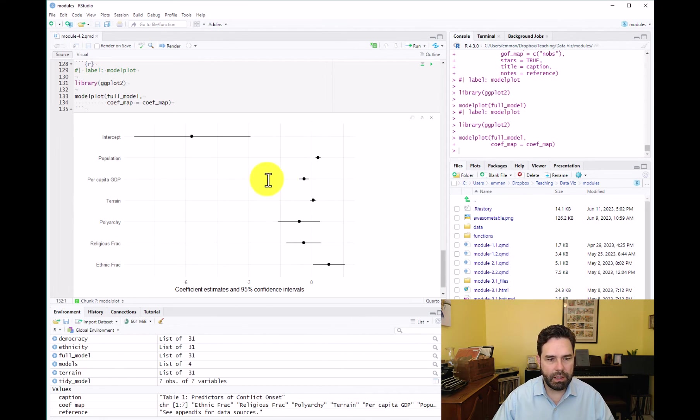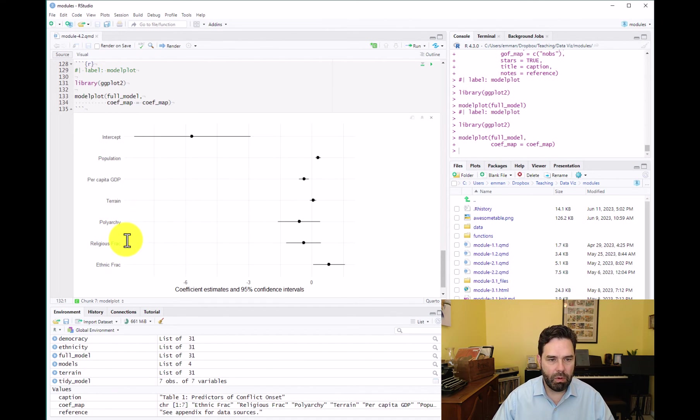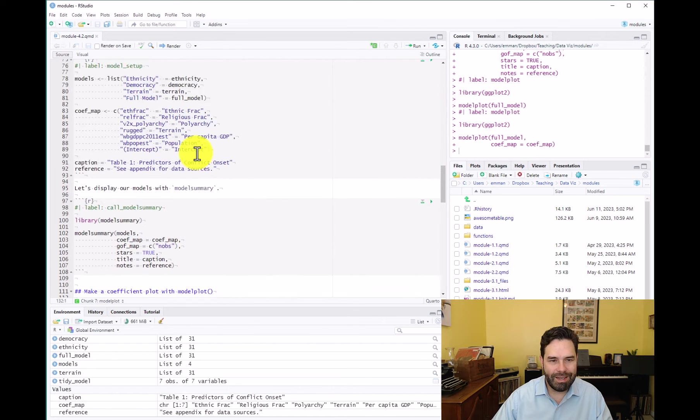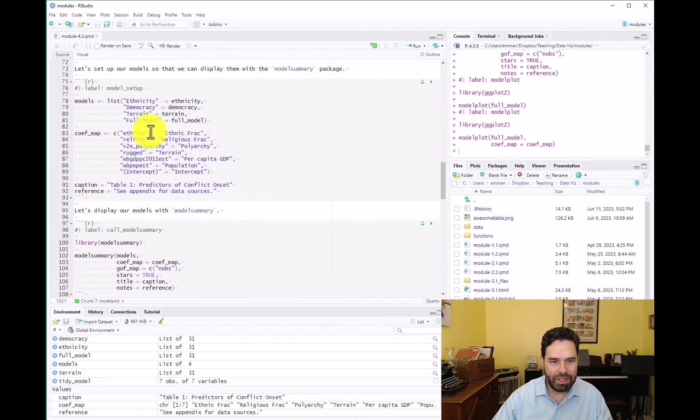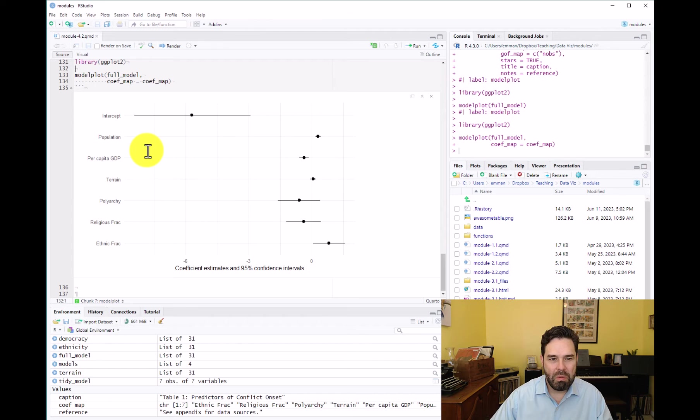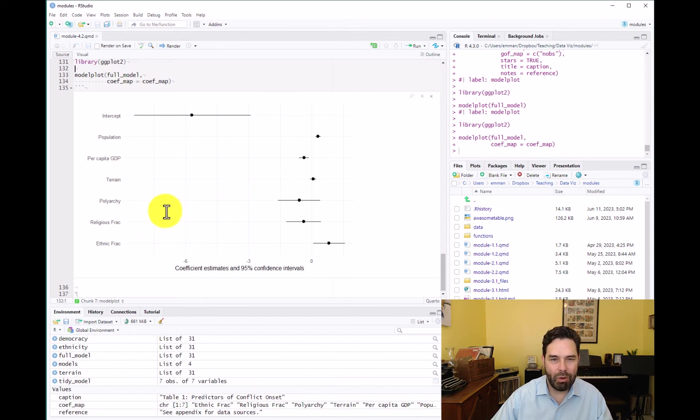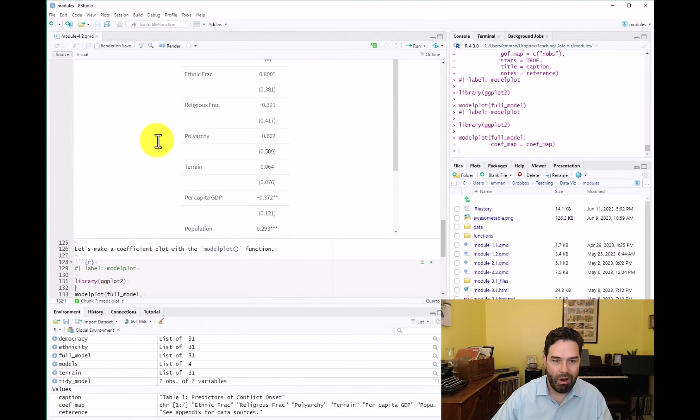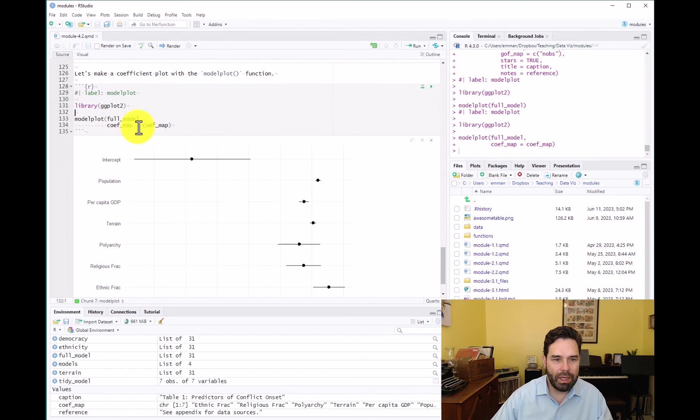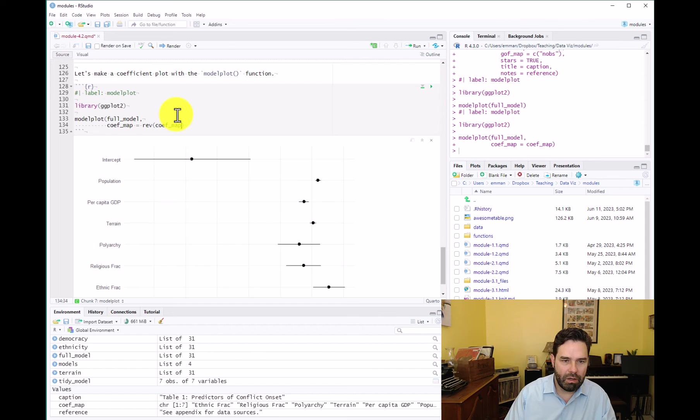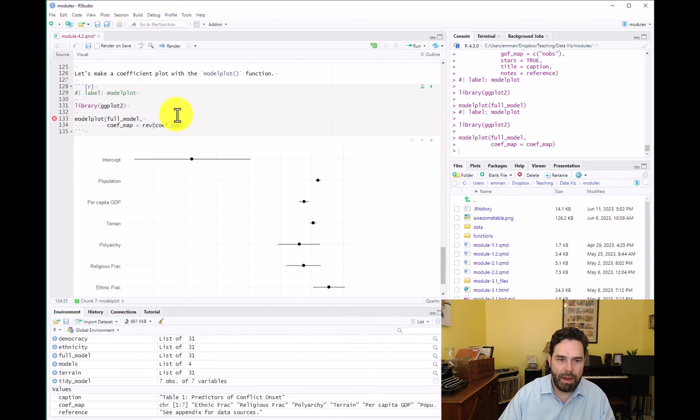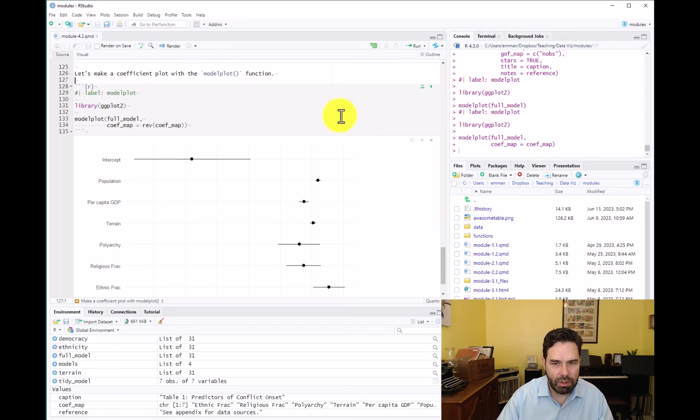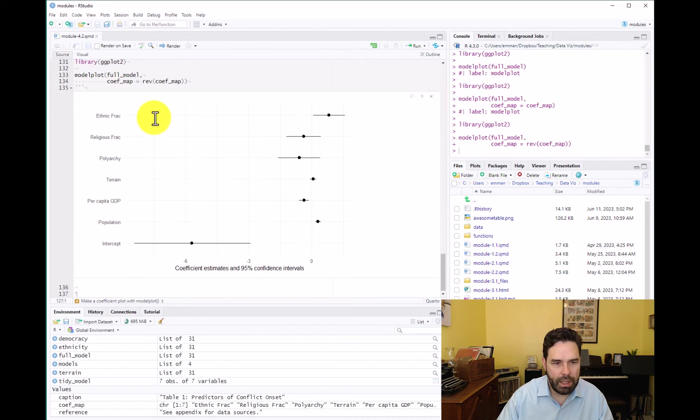This is because unlike model summary, which follows the same ordering of the coefficients as what we list in the vector here when we're creating the coefficient map, model plot lists them from bottom to top. So we could do one of two things. We could go and rewrite this coefficient map, or we could take the easy way out and we can use the reverse function, REV, just wrap the coefficient map in REV and rerun it. And that should put our coefficients in the right order. So let's go ahead and do that. And that looks a lot better.